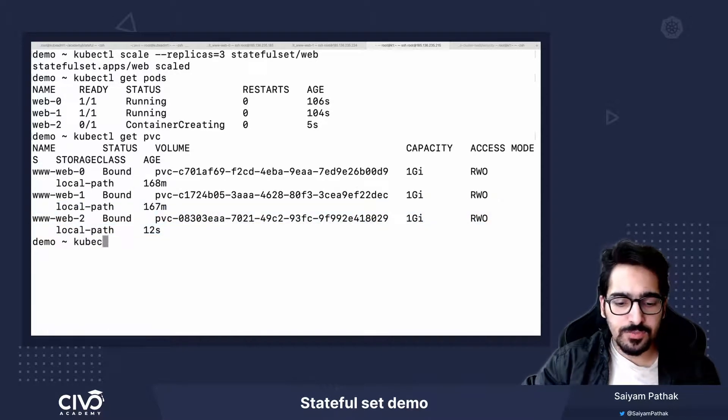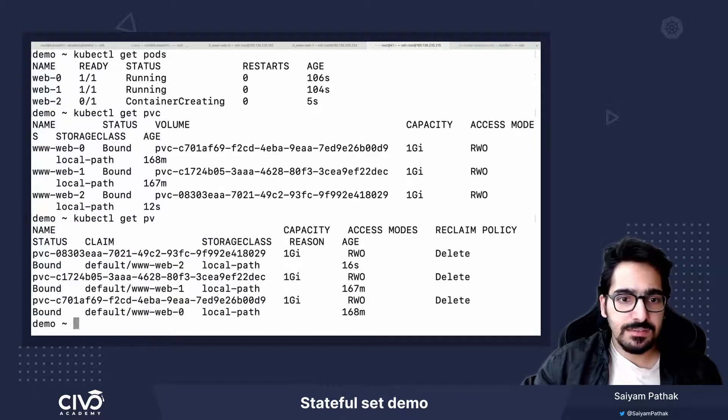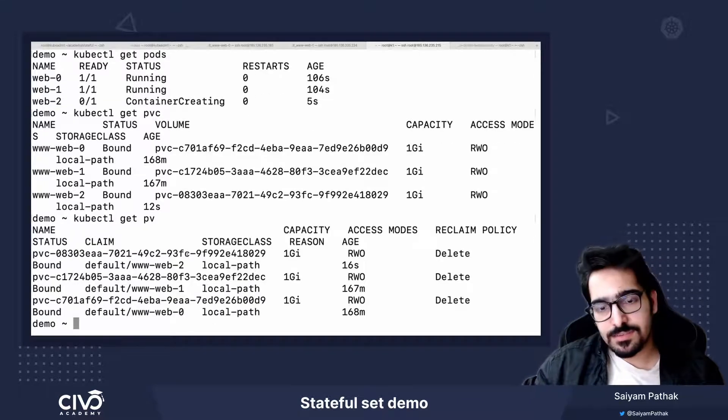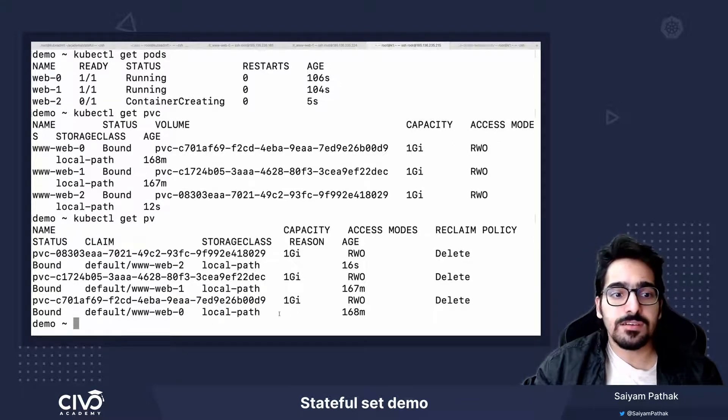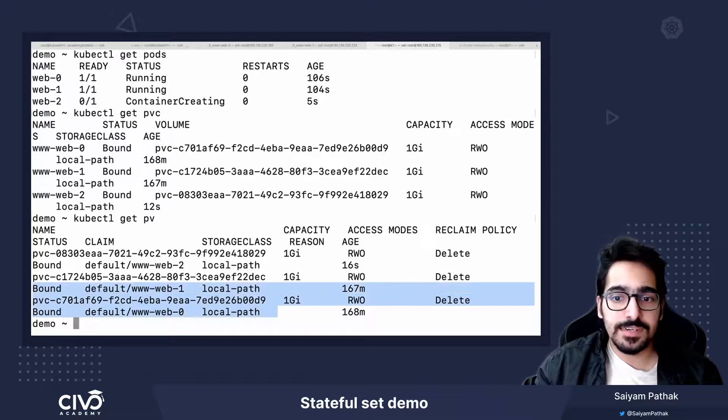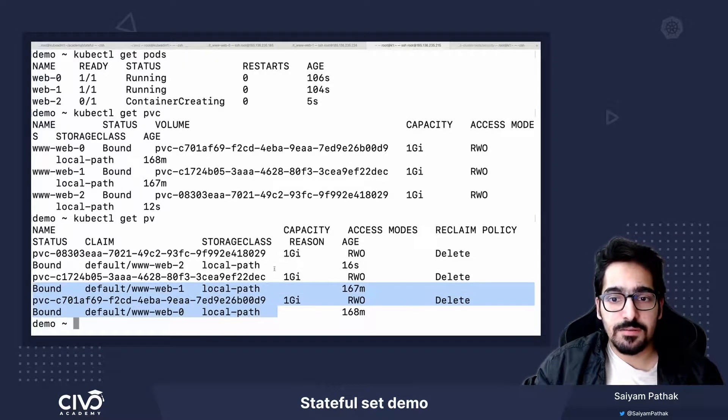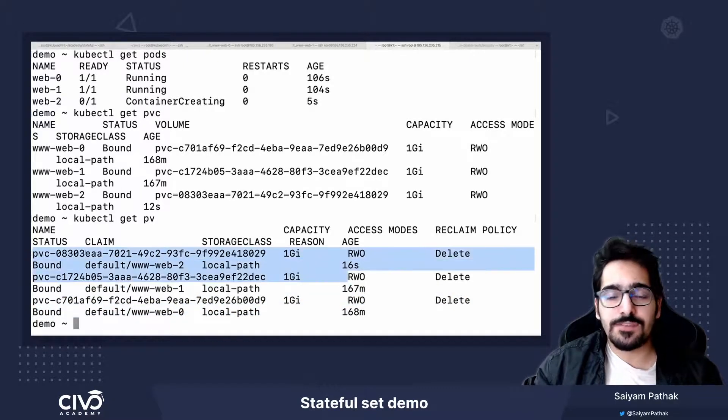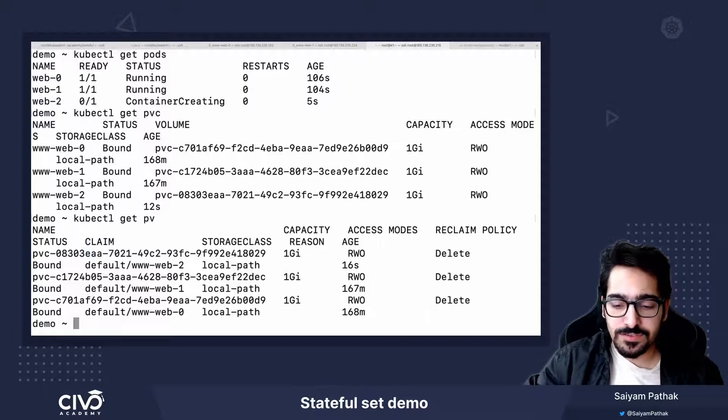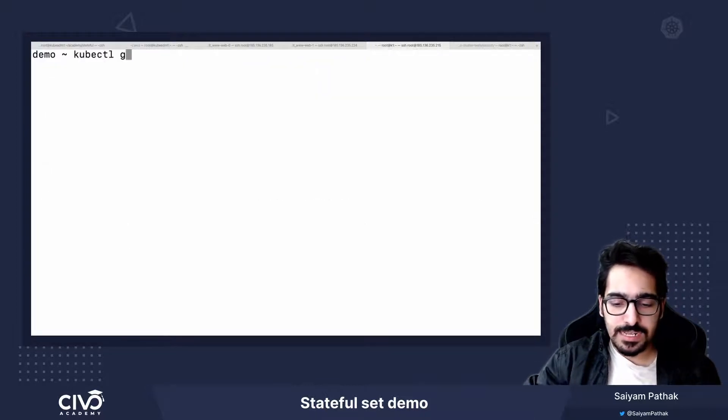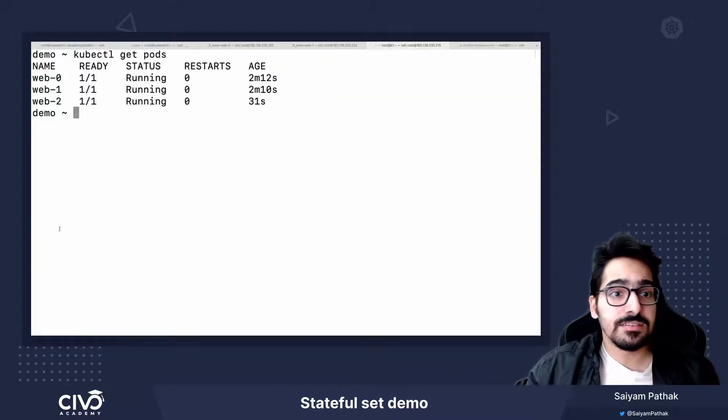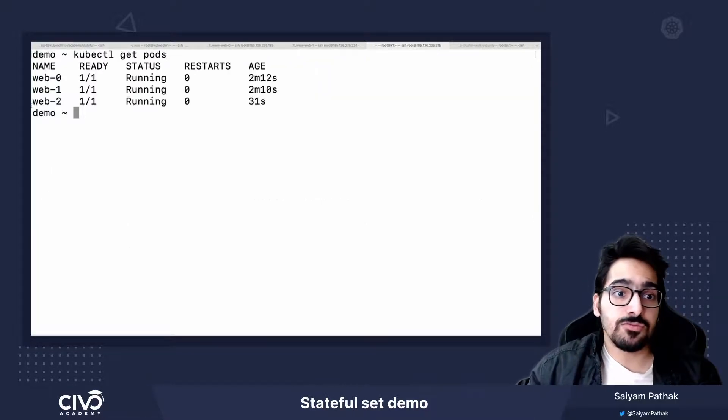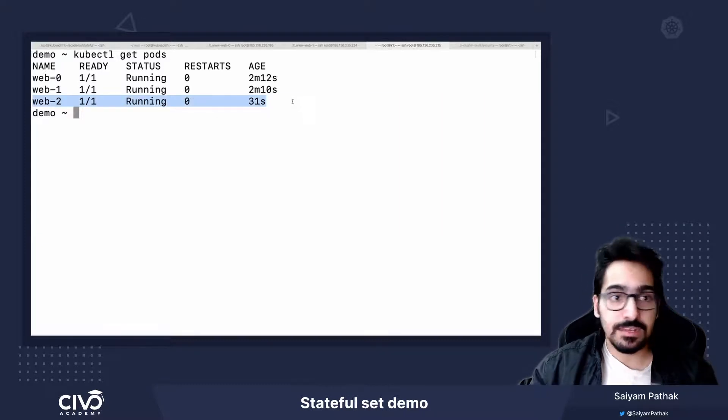kubectl get PVC. So it just got created. And kubectl get PV. Since it's a dynamic provisioner that I'm using, the PV was automatically created. So you should have some mechanism for this. So kubectl get pods and the name is web-2. So predictable name, as we told.